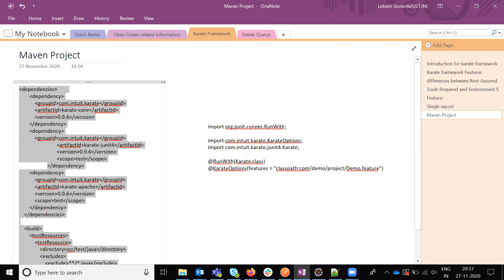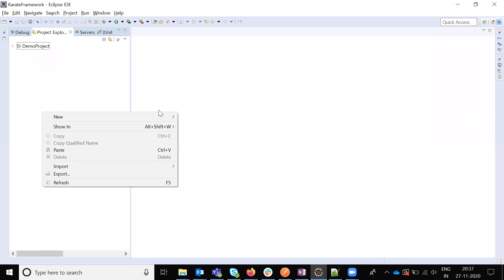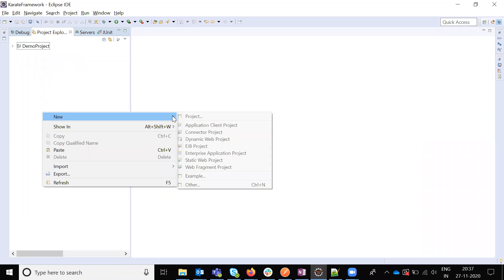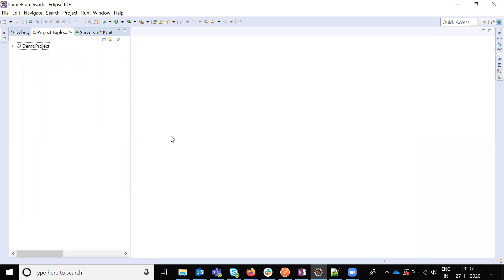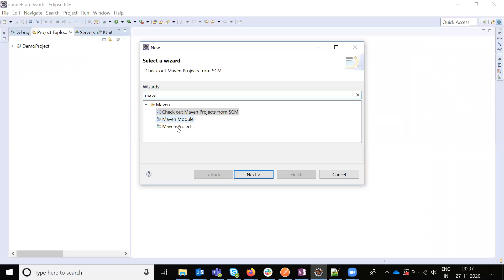For that first we need to create the Marvin project. Right click here and we need to choose other, in that Marvin. Search Marvin project and click on the Marvin project.